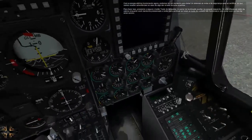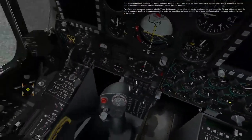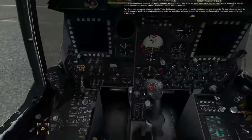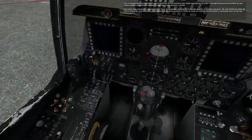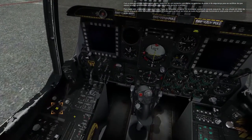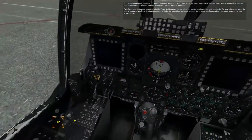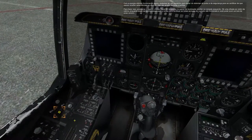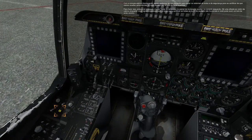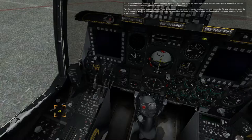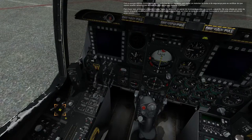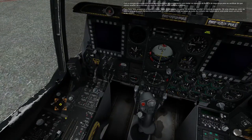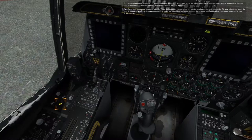With electrical power now running, we can take a moment to test the caution and warning systems to make sure that we will receive warnings in case something goes wrong during startup. To do this, press and hold the lamp test button on the auxiliary lighting panel on the left console. Take a look around the cockpit while you hold down the button to make sure that all of the caution lights are functional and you can hear an audible warning tone.